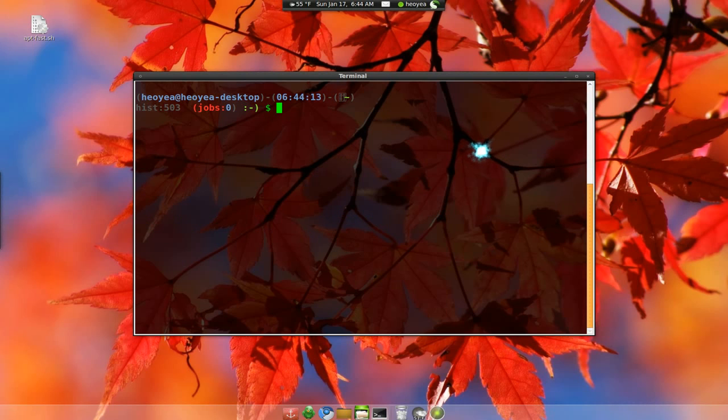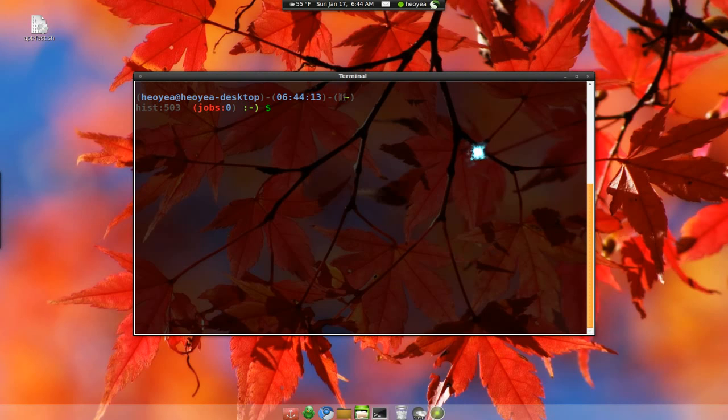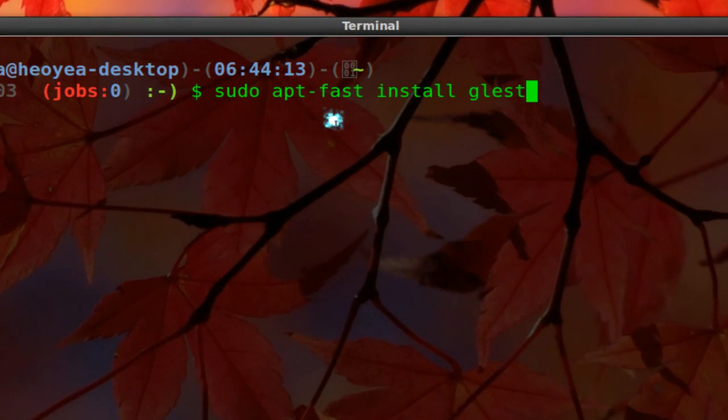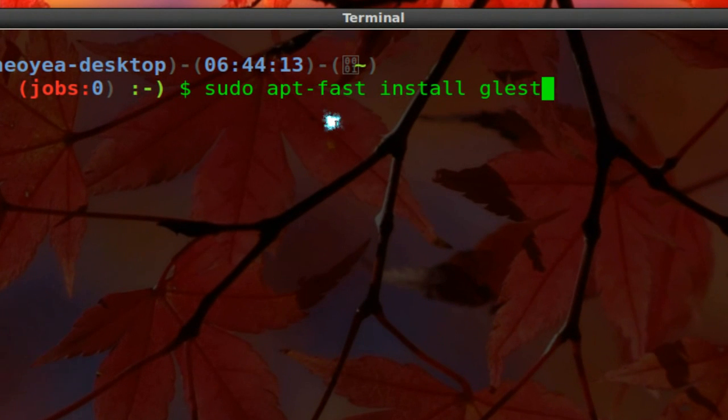And then after that you can use it like you normally do. Like you know how you do a sudo apt-get install. But instead of using apt-get just type in apt-fast and it will just accelerate your download. So we're going to try one. Let me see. Sudo apt-fast install glets. Okay. So instead of using apt-get we use apt-fast. That's the only difference.